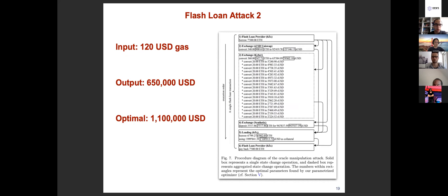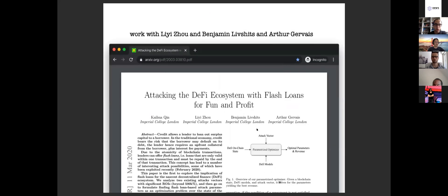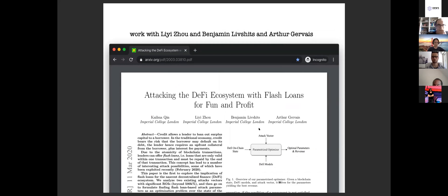So this is the full academic paper and I will attach the link there. If you want to see more details, feel free to check out the paper. That's my presentation. I'm happy to take any questions.